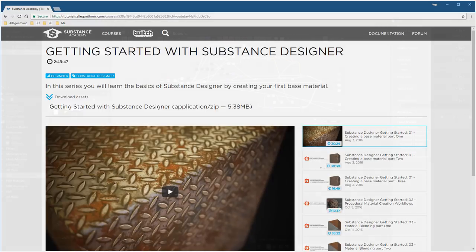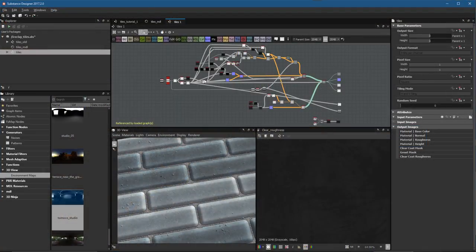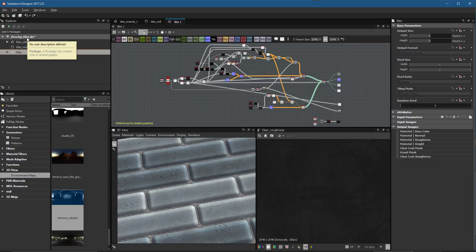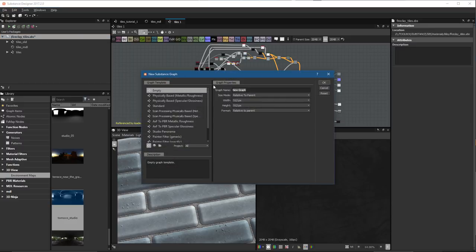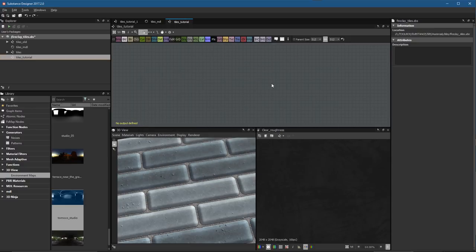So now let's dive in and start the tutorial. I'm going to create a new substance graph, continuing to work off this package. I'll right-click the package and choose File > New > Substance Graph. For the template, I'll choose Empty, name this Tiles_Tutorial, and make sure the size mode is relative to parent, then click OK to create this blank graph.